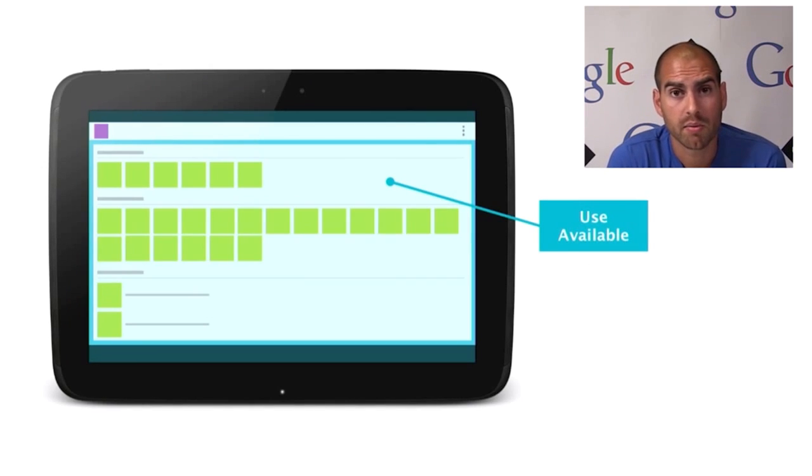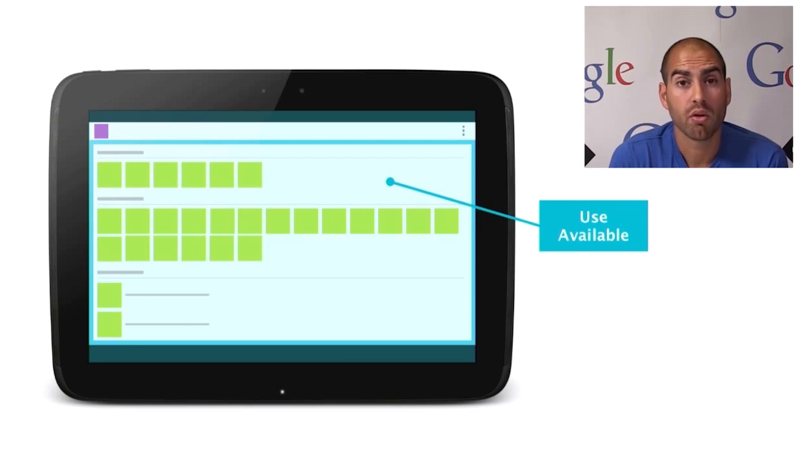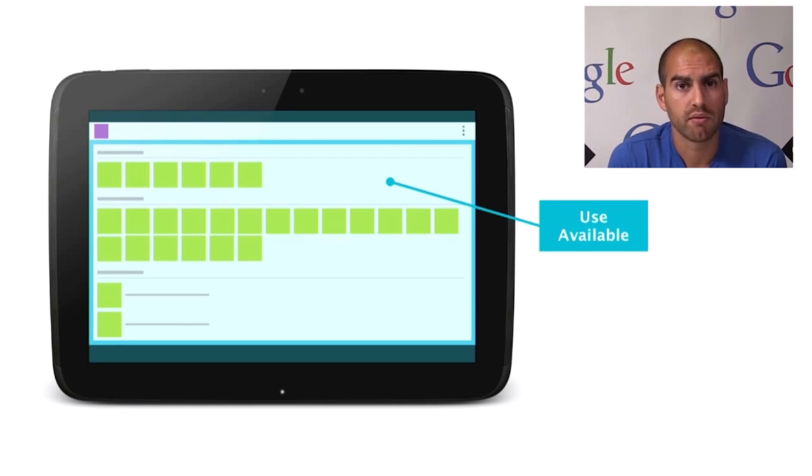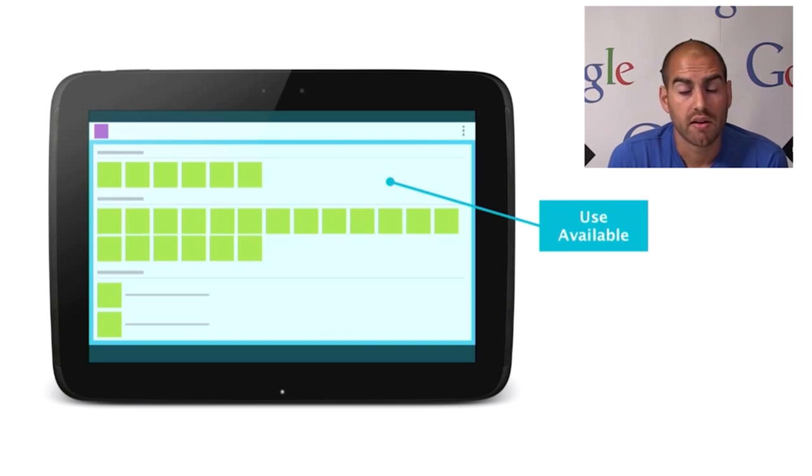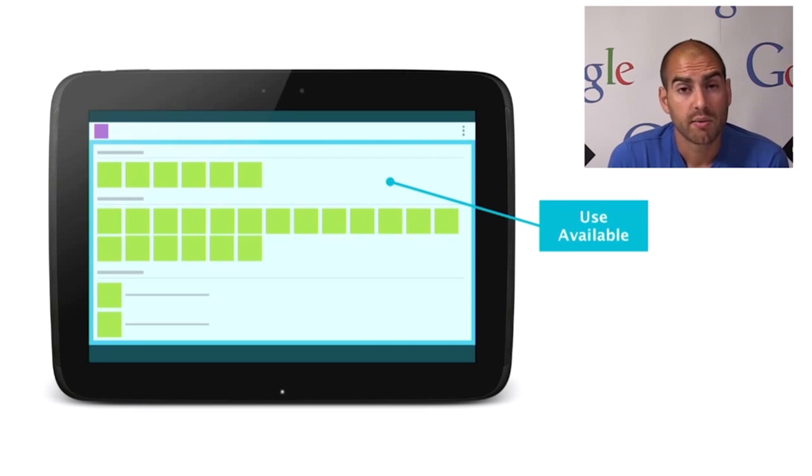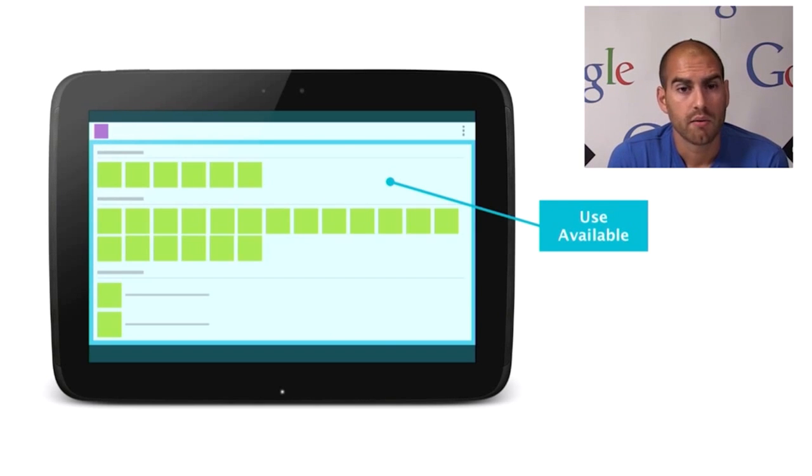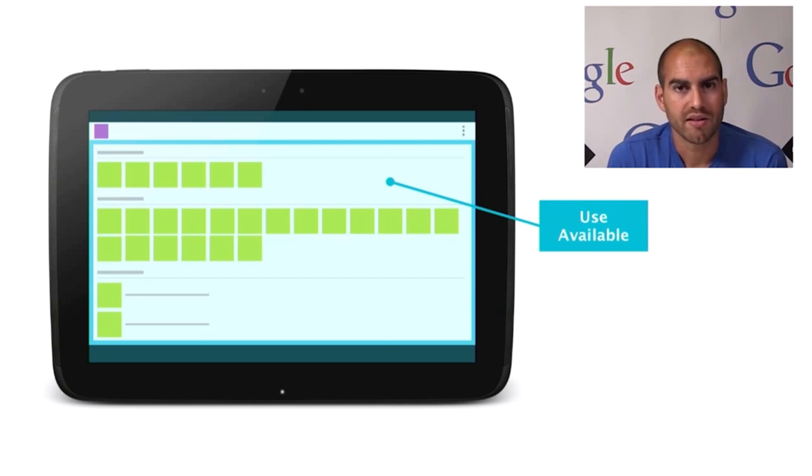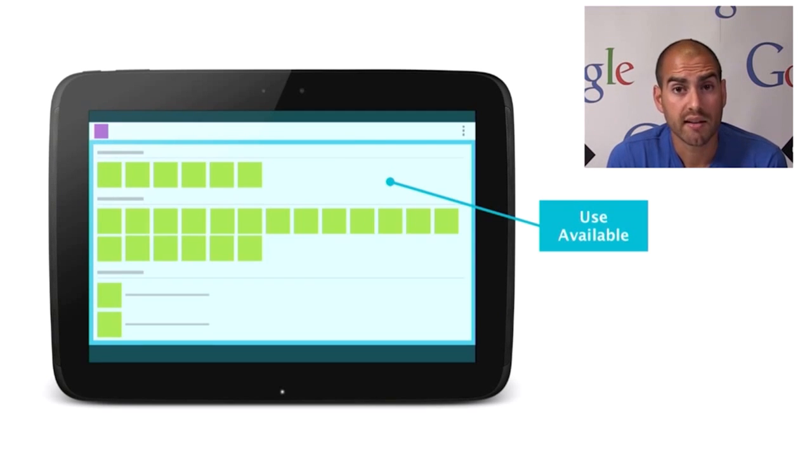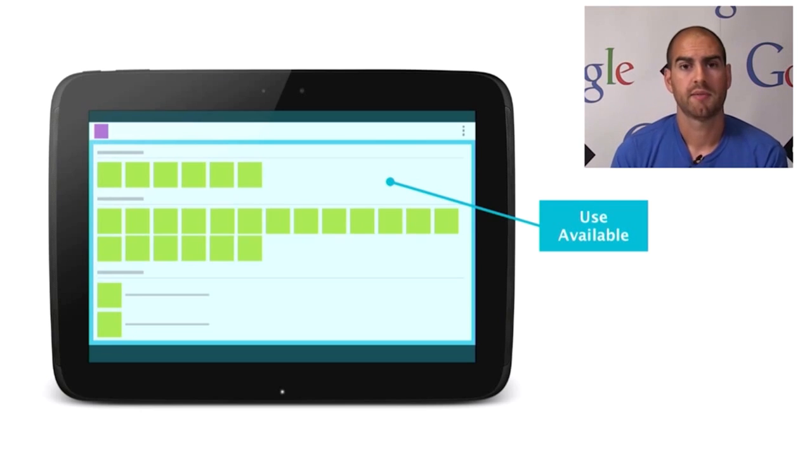And the last problem we commonly see is more of a missed opportunity, almost of not making the best use of the real estate available to you. So in this example, we might have an application which shows many photos, and as we can see, there are these tiny little thumbnails all grouped over to one side. It really is a shame not to make use of these beautiful big screens and all this extra real estate when it is available to you. So you want to be avoiding this.